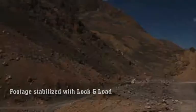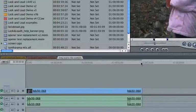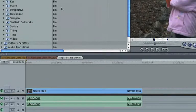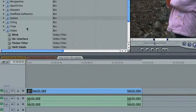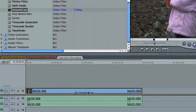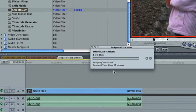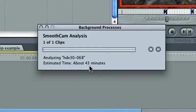Smooth Cam is built into Final Cut Pro, but since you have to analyze the entire source clip in a slow process, it's often not practical.